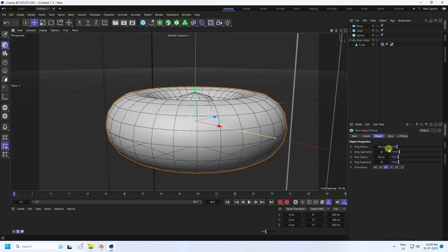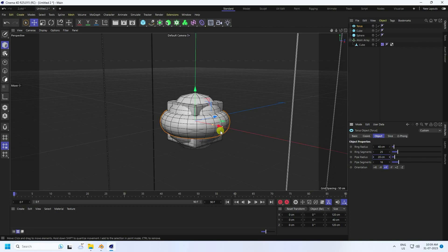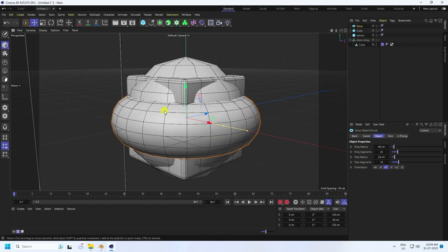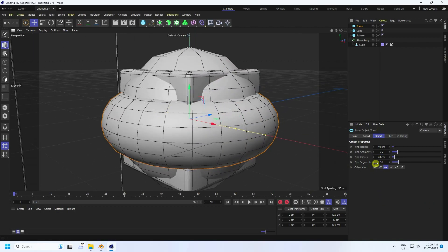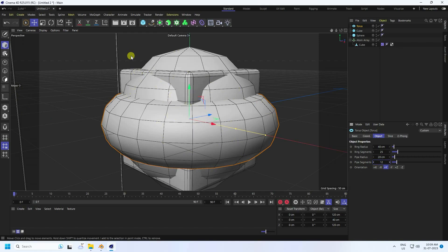Set the torus segments to 25, pipe radius to 20, and decrease additional segments to 12 for a low-poly look.